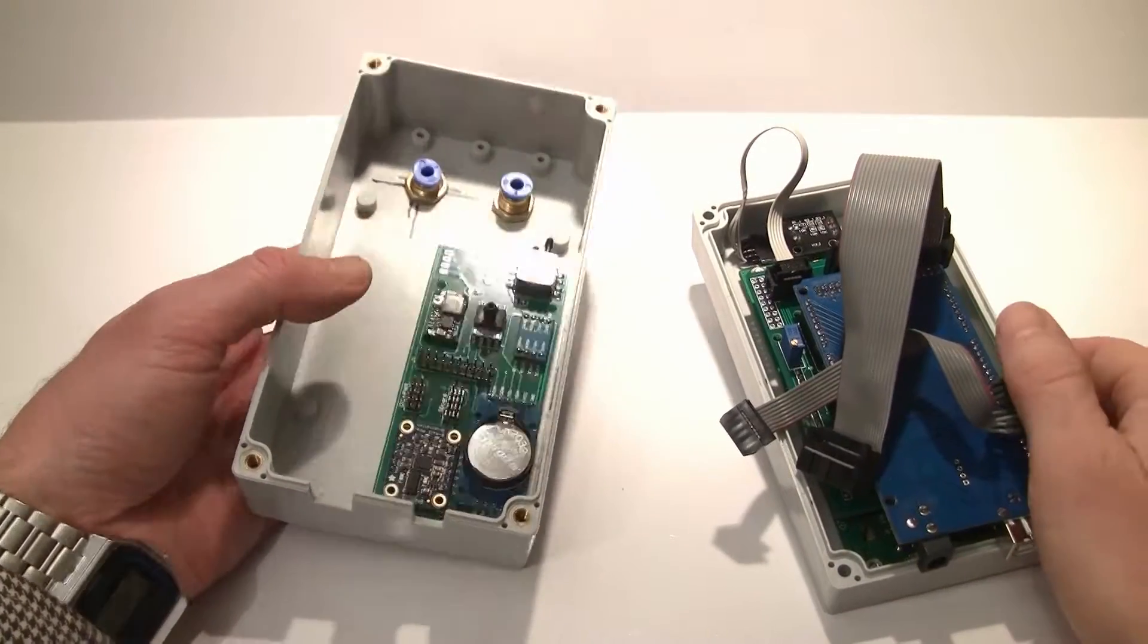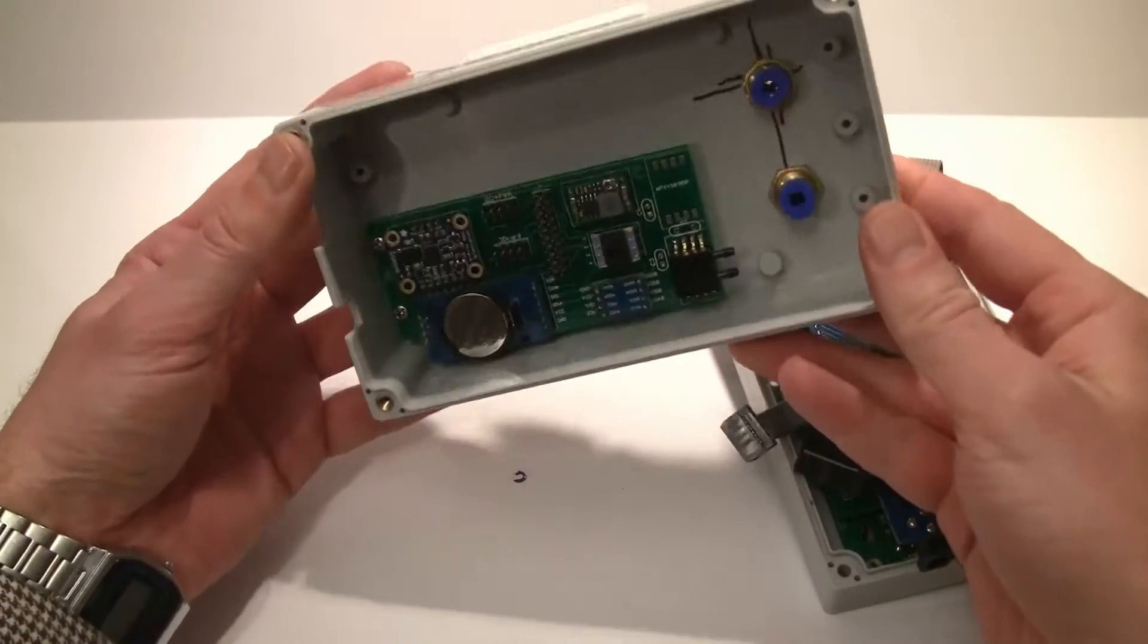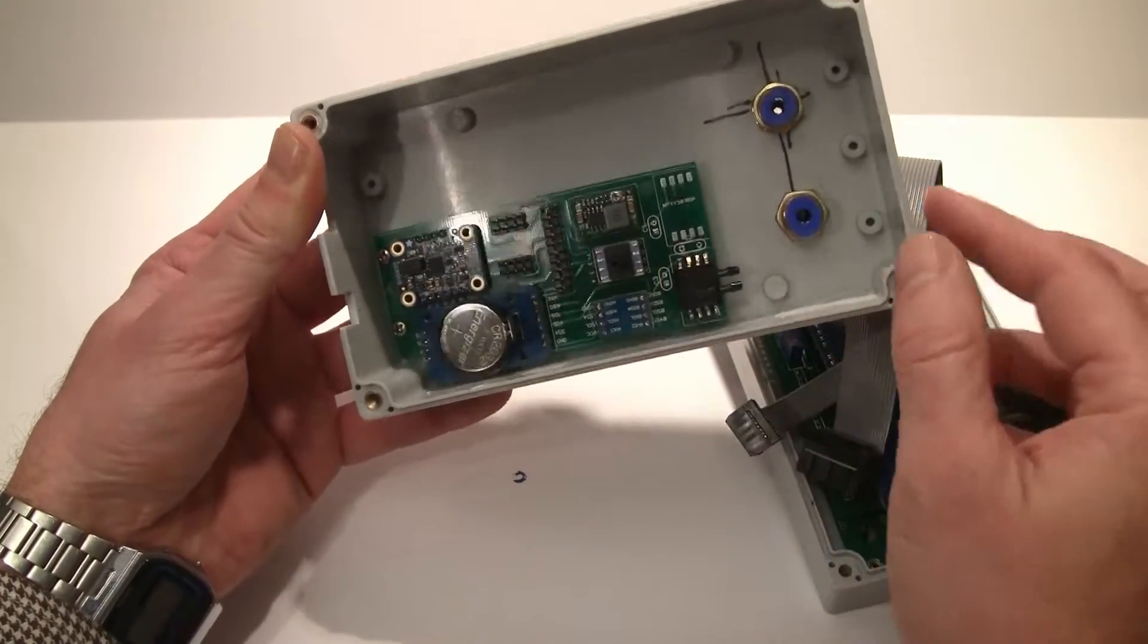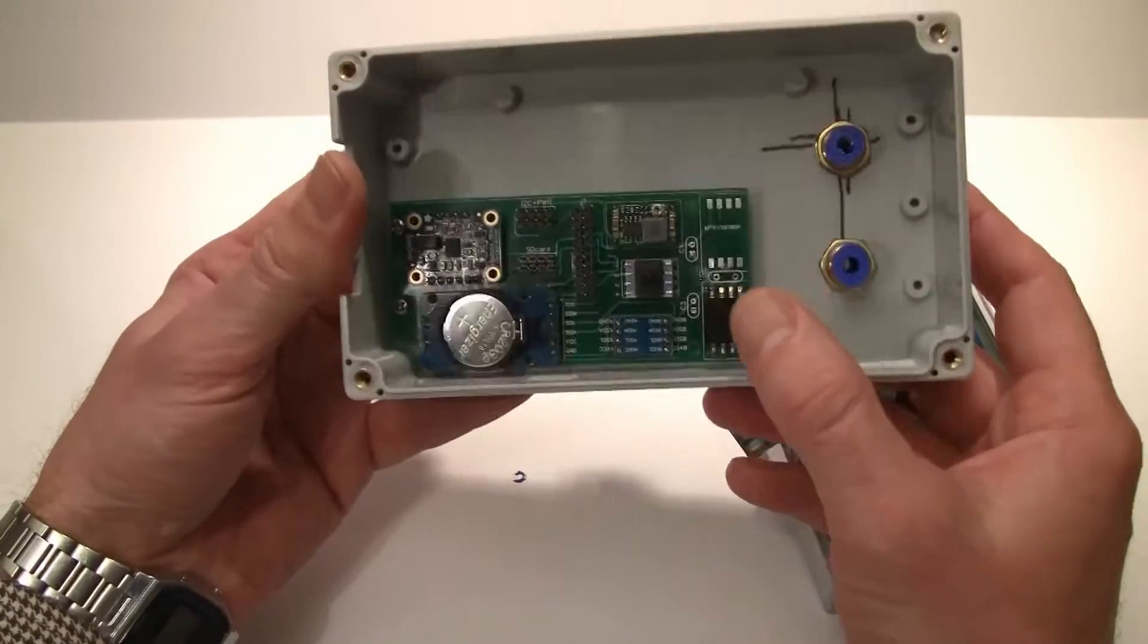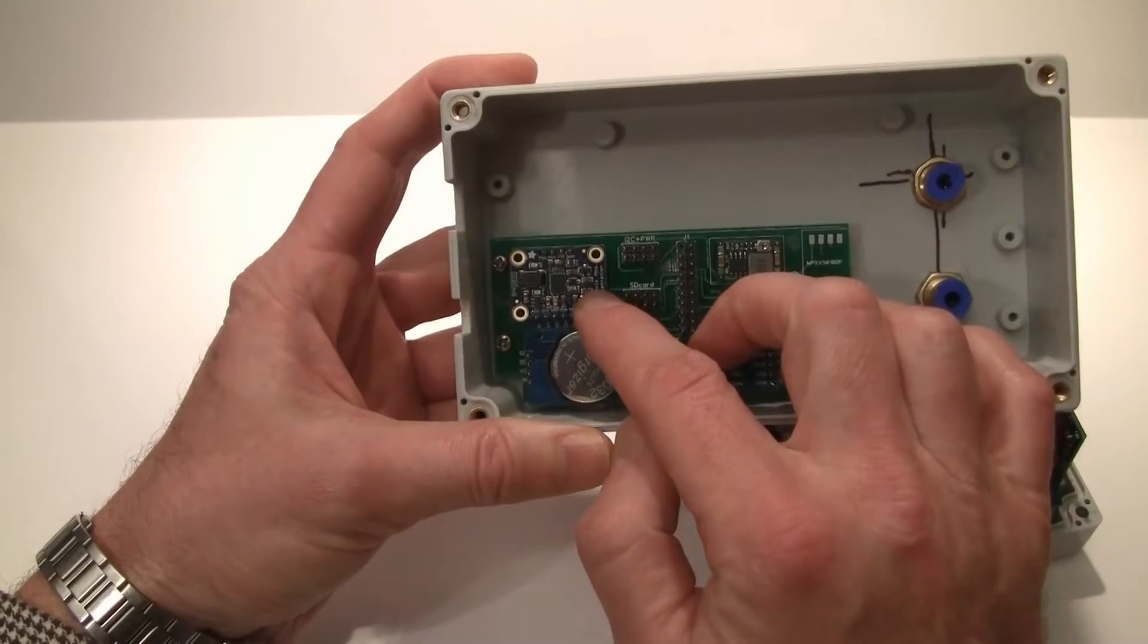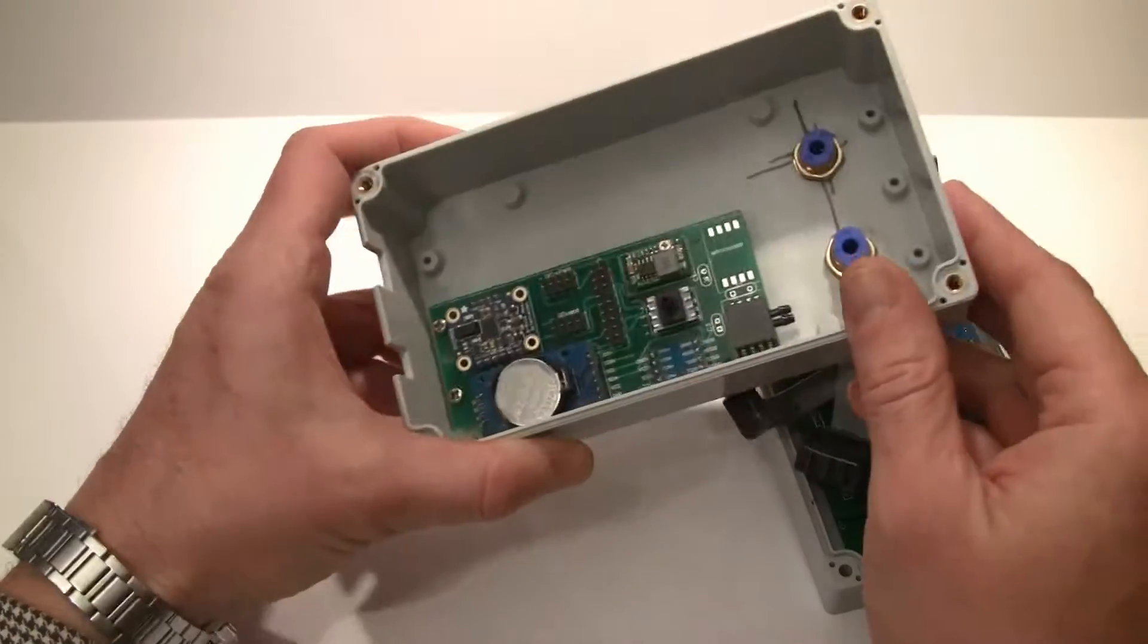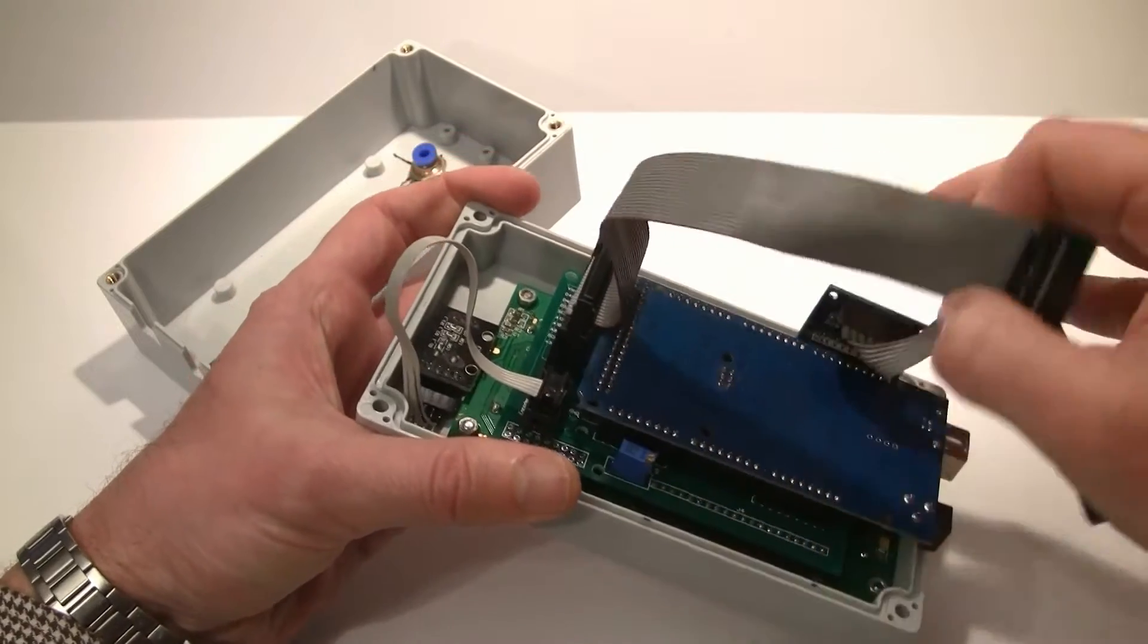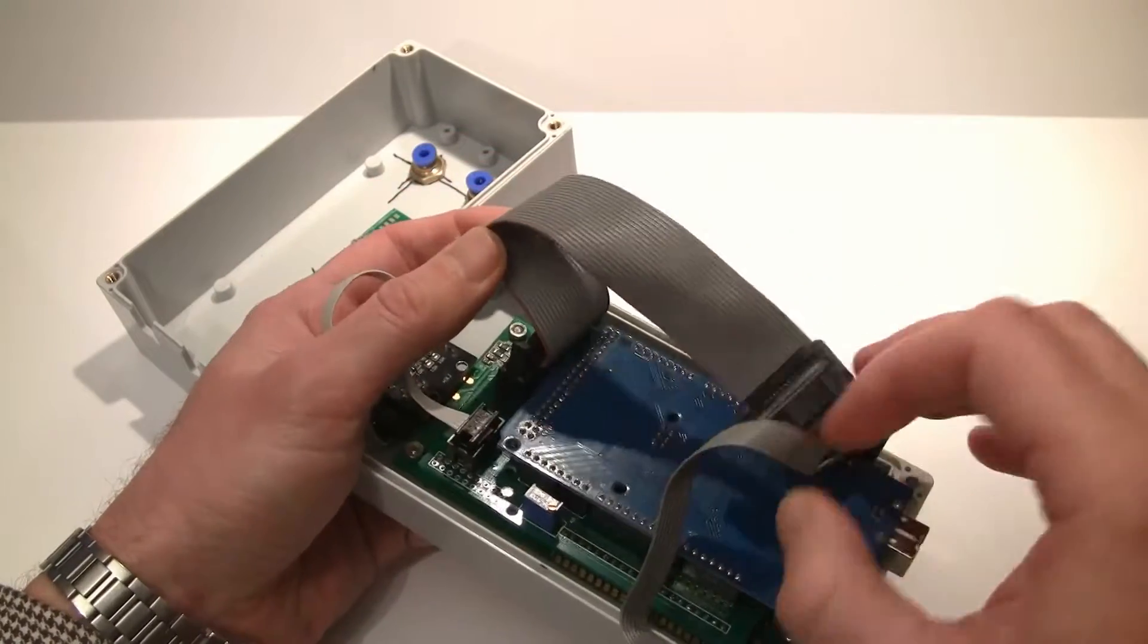Now we open the case, as you can see there is a sensor board here that has all the pressure sensors and magnetometer and gyro here and the main Arduino board here.